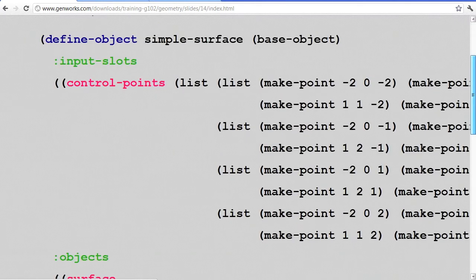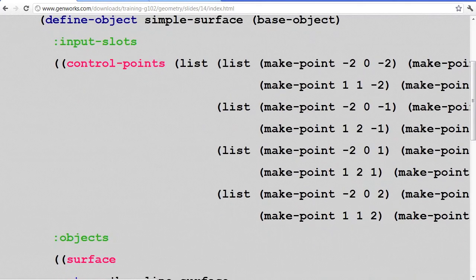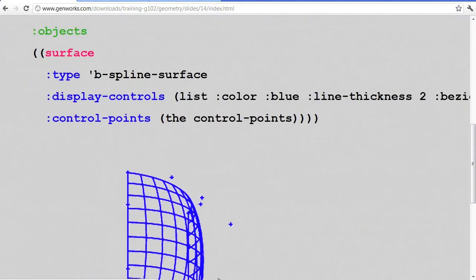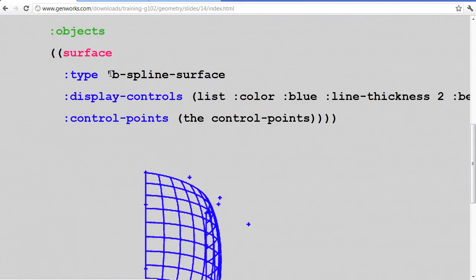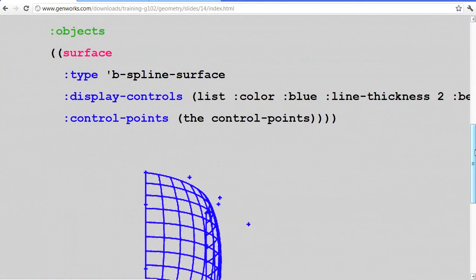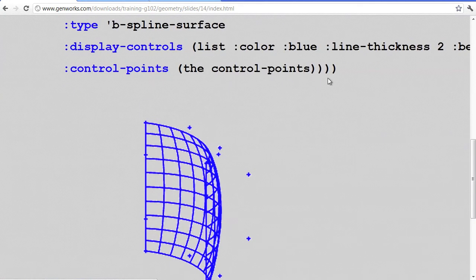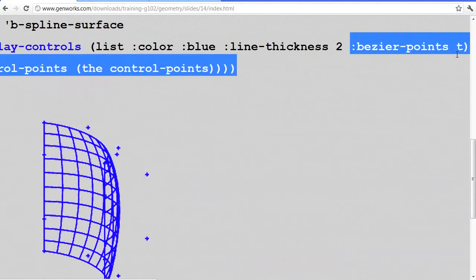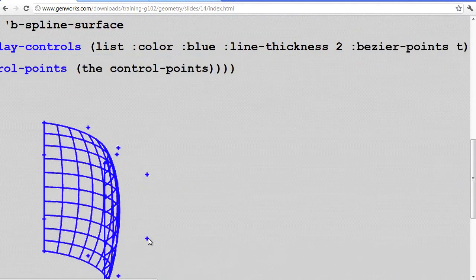Here's a sample, and we're starting with hard-coded control points with an evaluated list for every one. We have a child object which is the actual b-spline surface, and as the control points we simply pass down the control points. As part of the display controls, we're telling it also to display Bezier points, so you see all the control points, and most of them are sitting off the surface. The same holds true for a Bezier surface — the vector from one end to the next control point will be tangent to the surface at the point where it starts from.